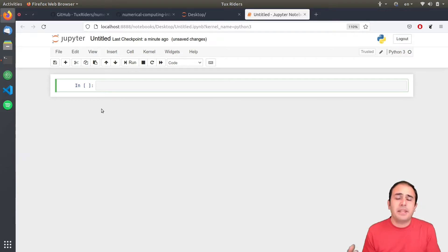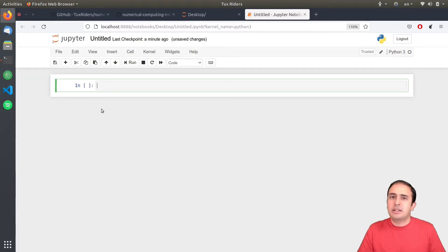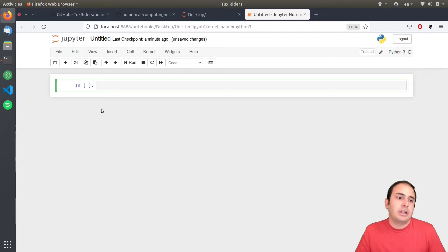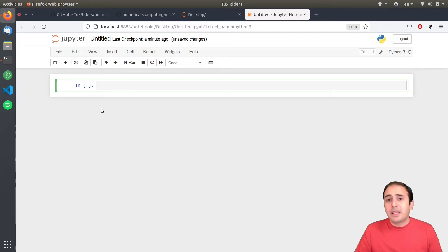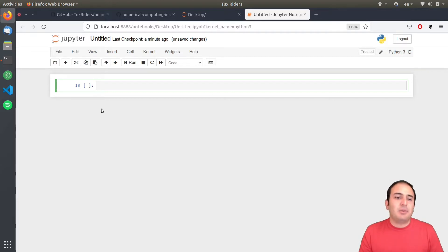But at the same time, it has certain applications in research or other stuff. Let's go for it. Let's go to see how it works.